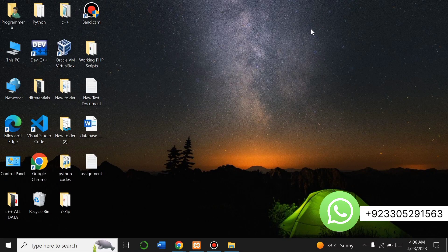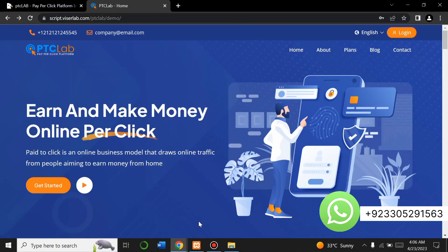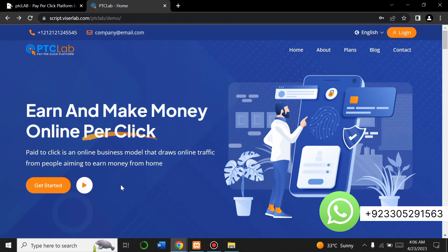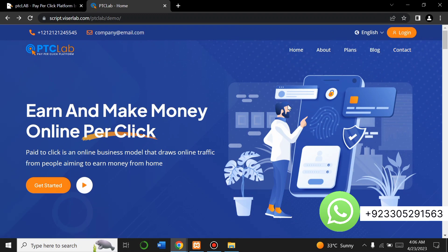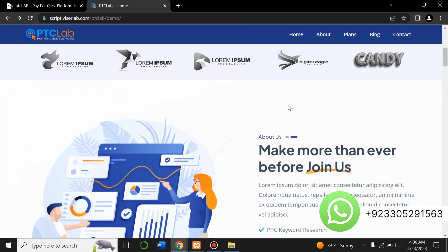Hello everyone, welcome to my YouTube channel Web Sparrow. In this video I will show you how you can create your own pay-per-click platform website using PTC Lab PHP script. Let me give you the demo of the website. This is the home page — you can earn and make money online per click. By clicking 'Get Started' you can directly register on the website and then login.